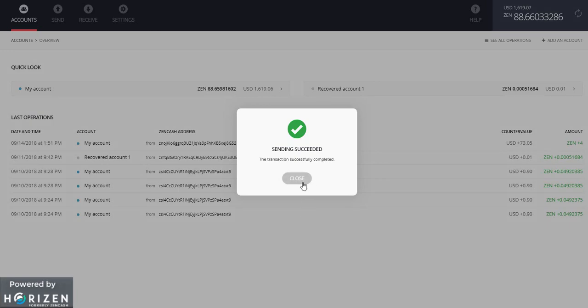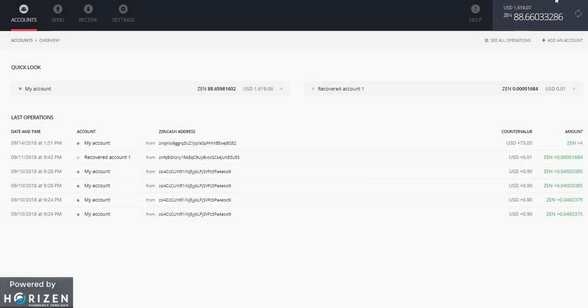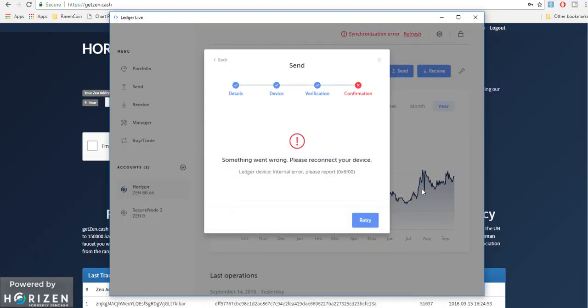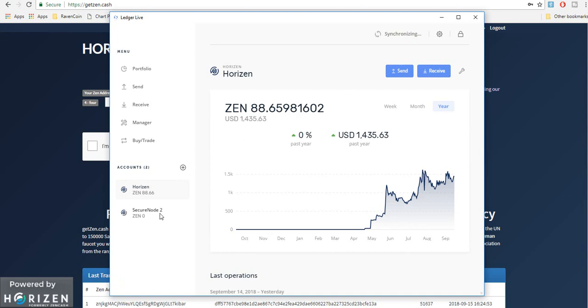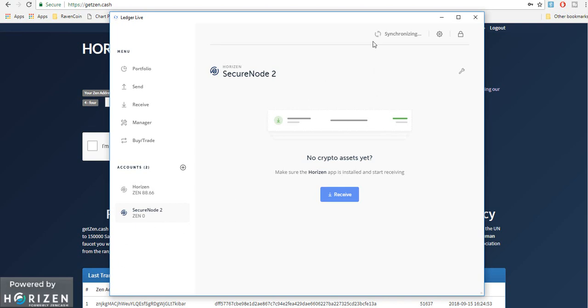So now let's go back to the ledger and see whether the transaction was successful or not. Okay let me close this over here. So now secure node 2 is synchronizing. Okay so now as you can see that I have received the funds in my secure node 2 account and from the first account.